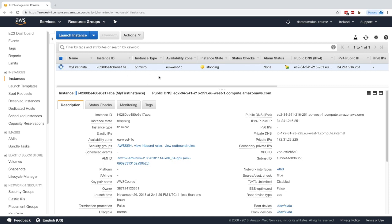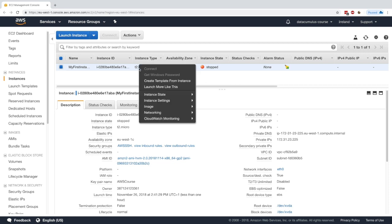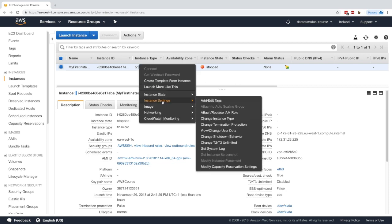My instance is now stopping and we have to wait a little bit until it's fully stopped. Okay, so the instance is now stopped.